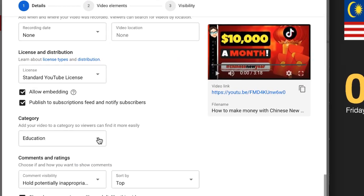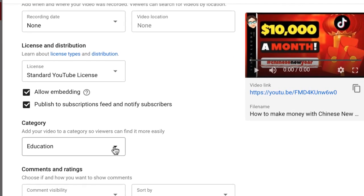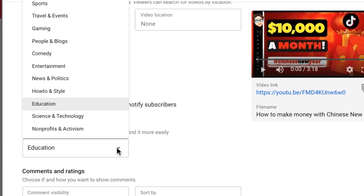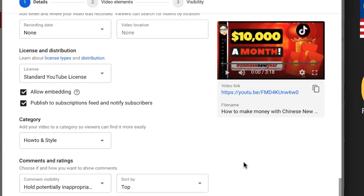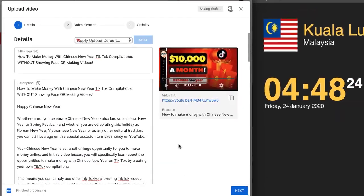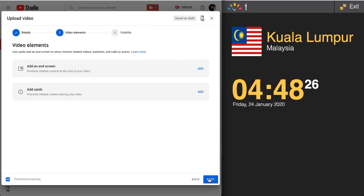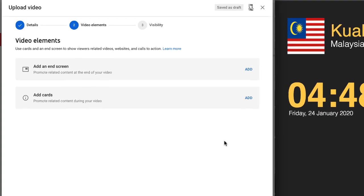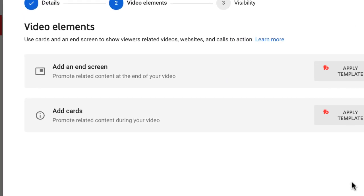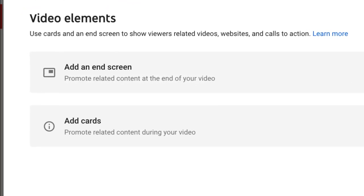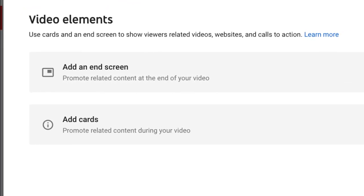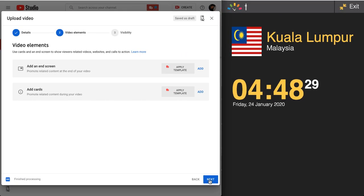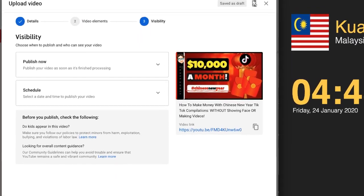After you're done with the tags, the rest of the options here don't play that big of a role in your rankings, so you can choose what you want to do — although I usually make very minor edits or sometimes none at all. On the next page, it is usually recommended that you add in your end screen as well as your video cards throughout your video, but in the interest of time we can skip that for now.